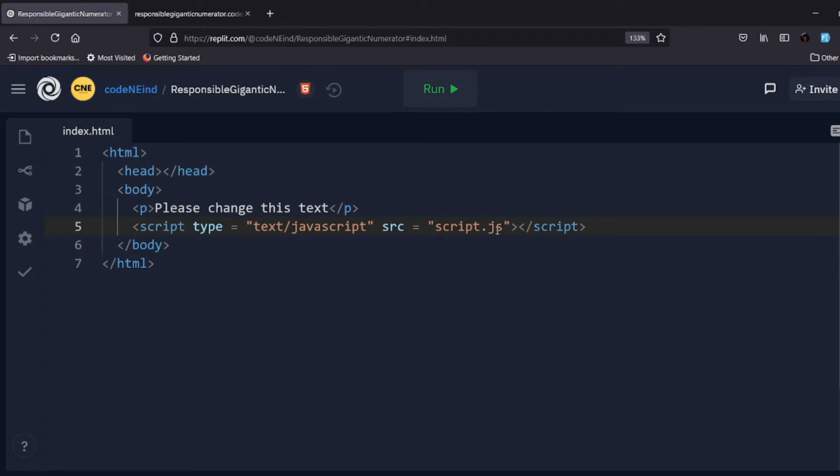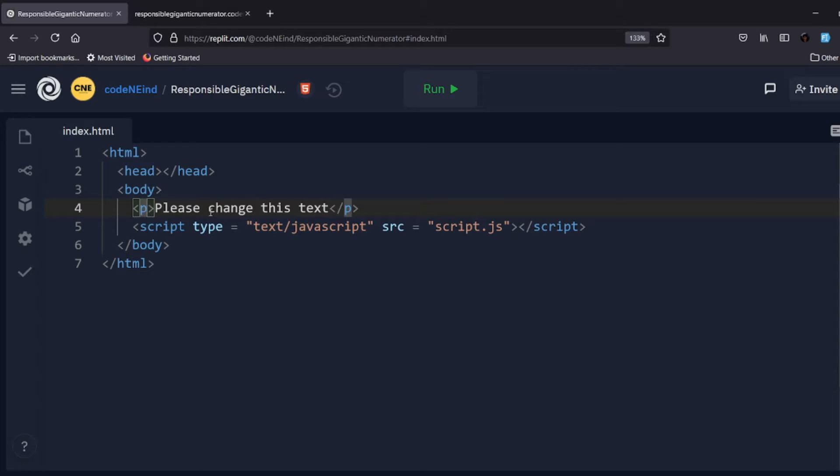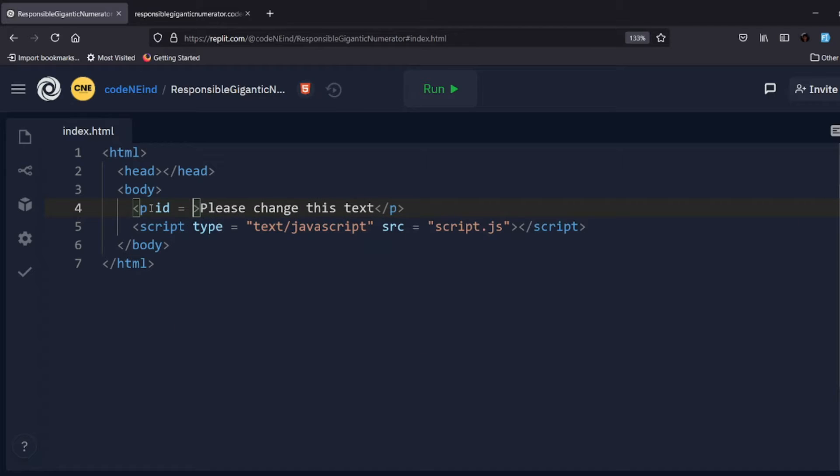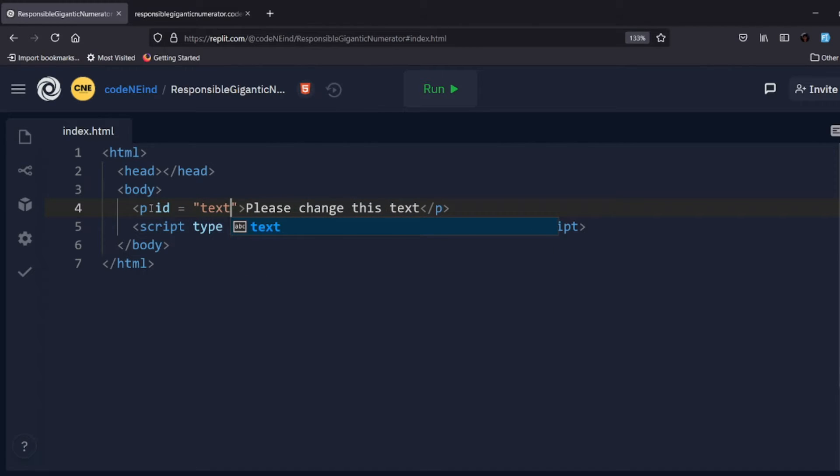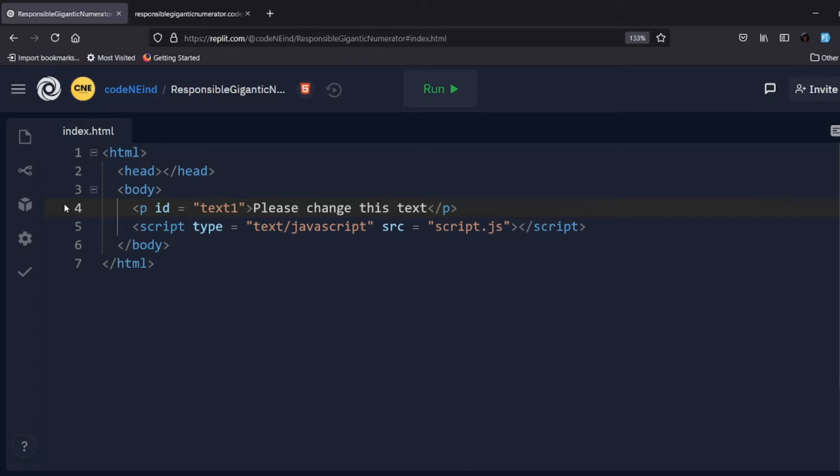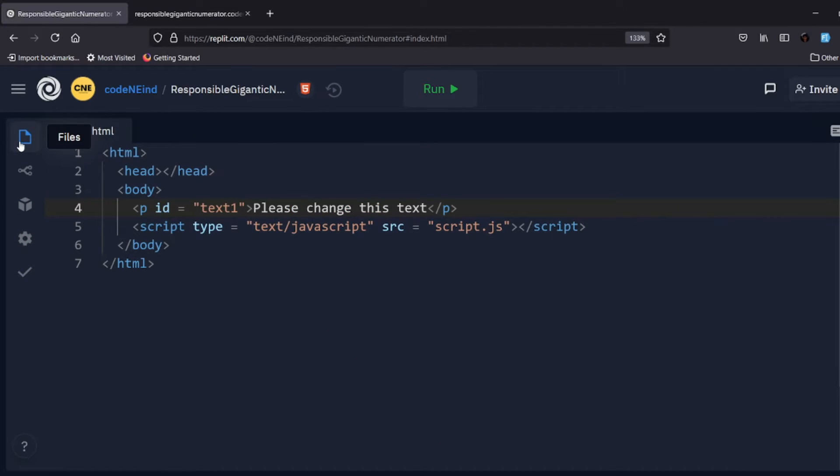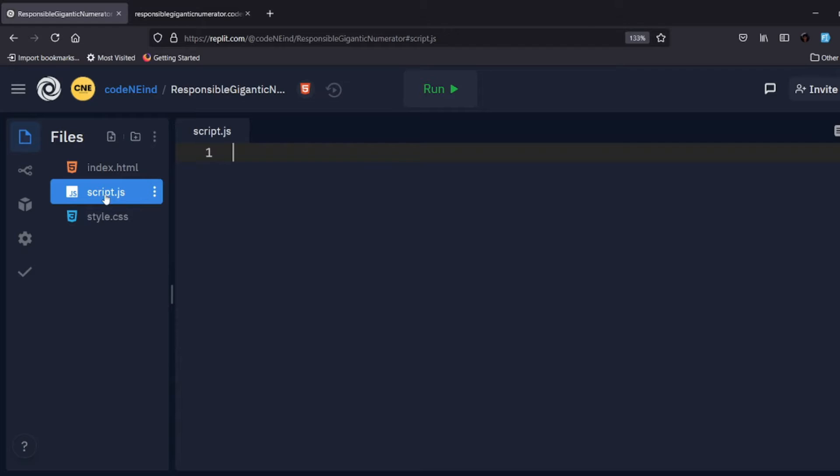If I write something like this P tag, and this P tag has a text saying that please change this text - so we'll change this text, but I need to fix some ID for it. Let's see, text1. Now what I'll do is I'll quickly move to my JavaScript file.